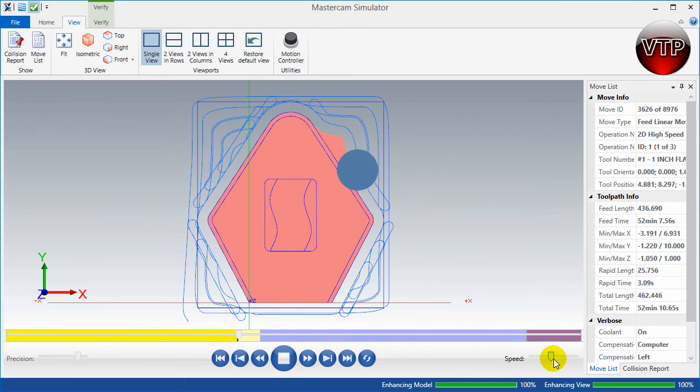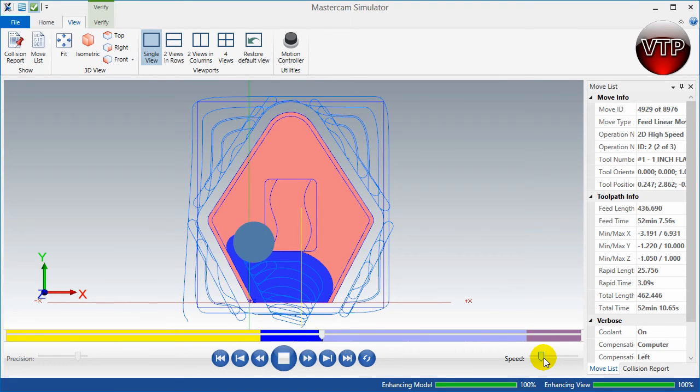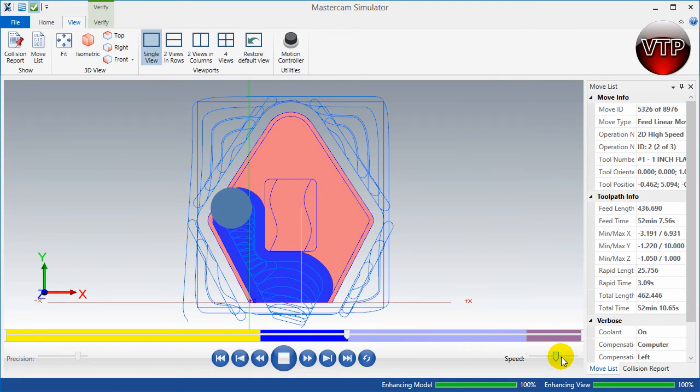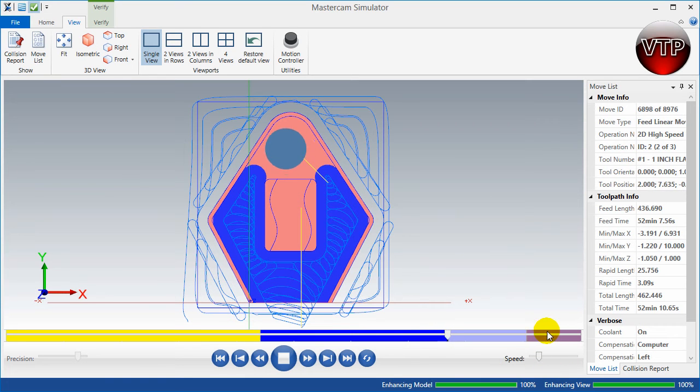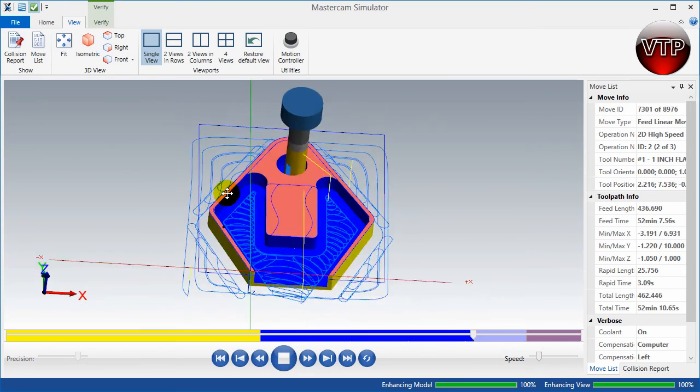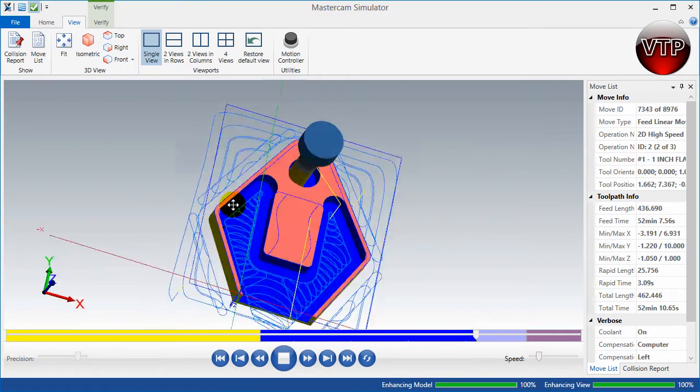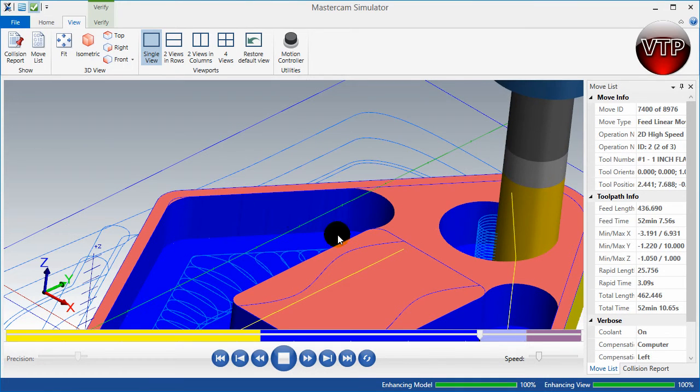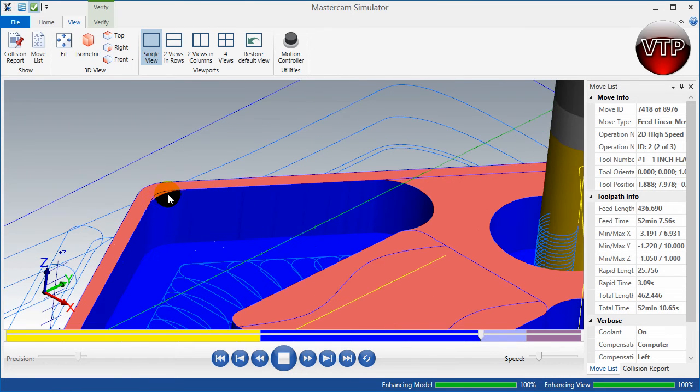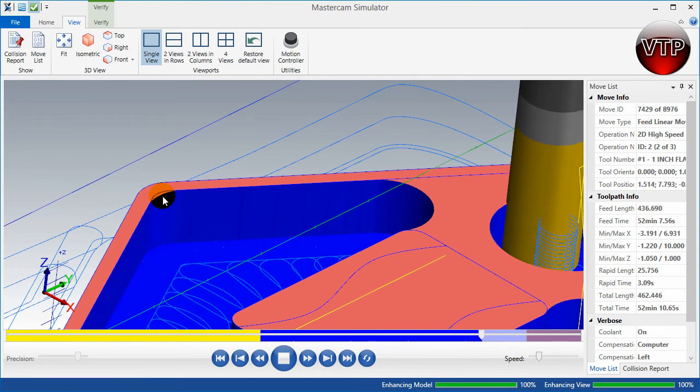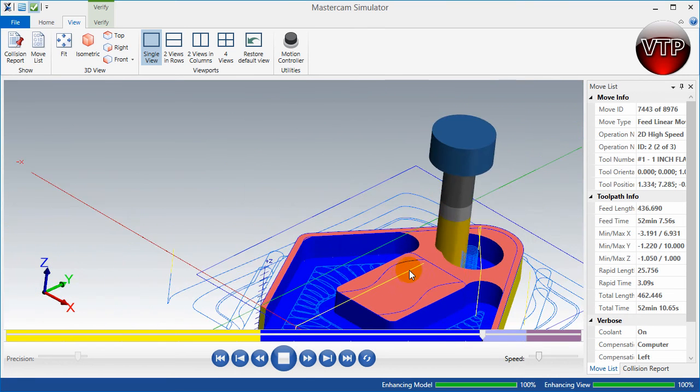I'll speed that up for you a little bit and then it starts creating that second operation. I'm going to slow it down when it gets towards the end so you'll see this last operation right here. What I'm going to do real quick is place it into this view while it's machining this last operation so you can see what happens when it comes in over here and over here.